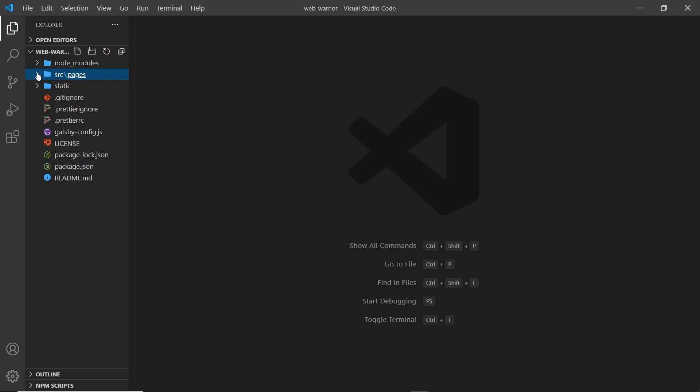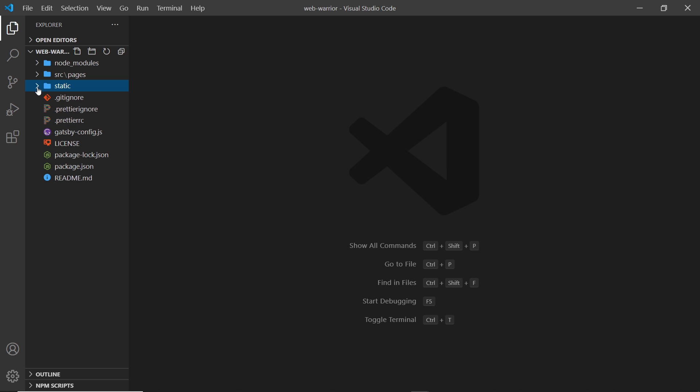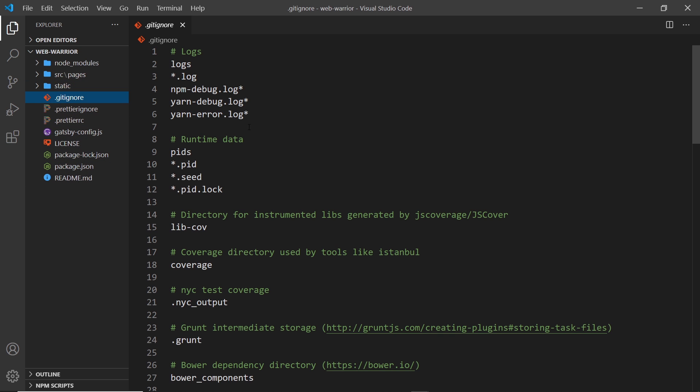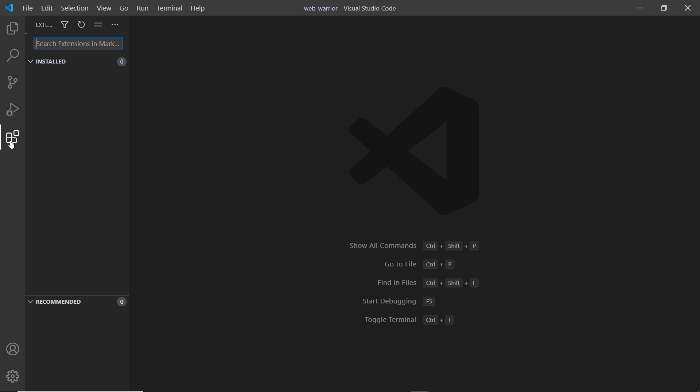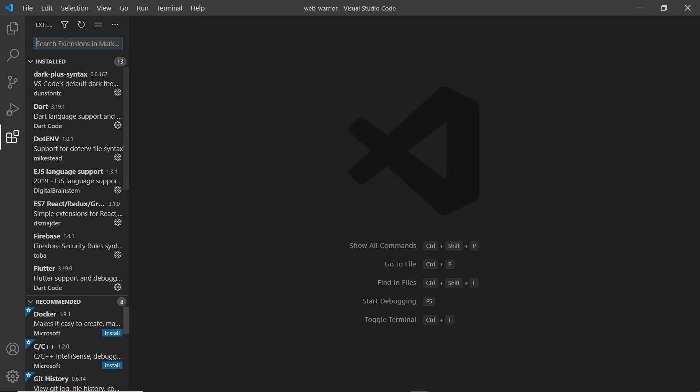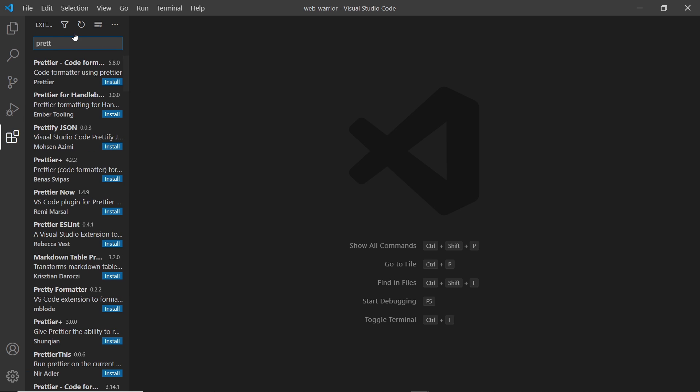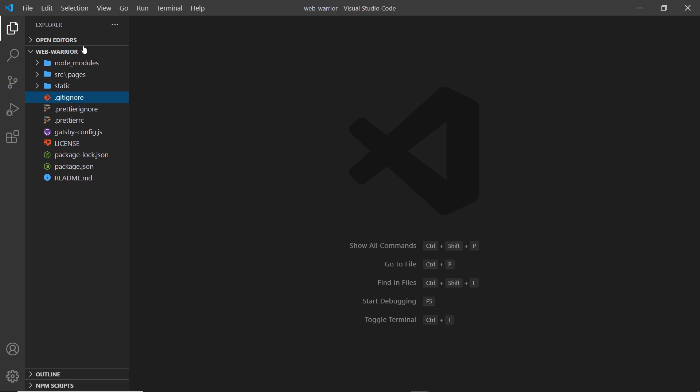So down here we also have a static folder. This is where we can place any static files that will be made public to the browser. We also have these files down here. So .gitignore, this is a version control. We have some Prettier config files, which you'll need Prettier installed for them to have an effect. So go to your extensions and search for Prettier if you want to install that. So this thing right here. All right, so let's go back to the files.